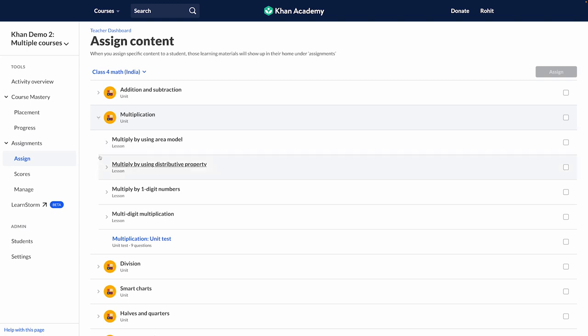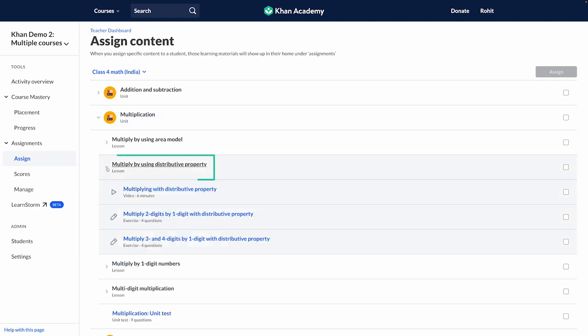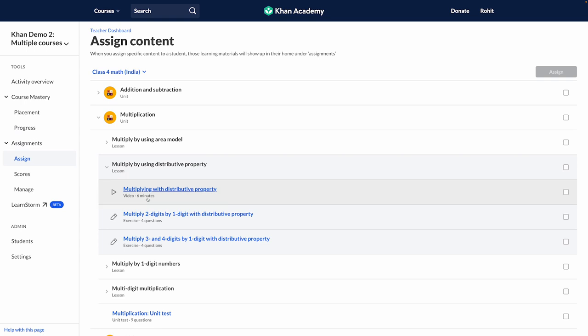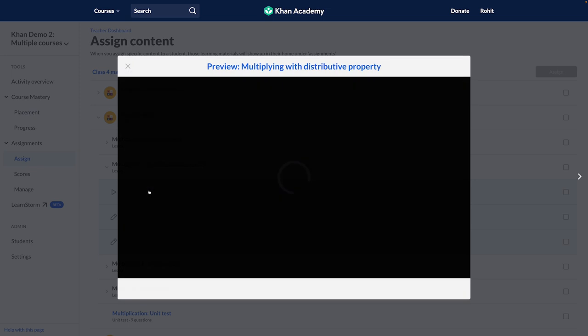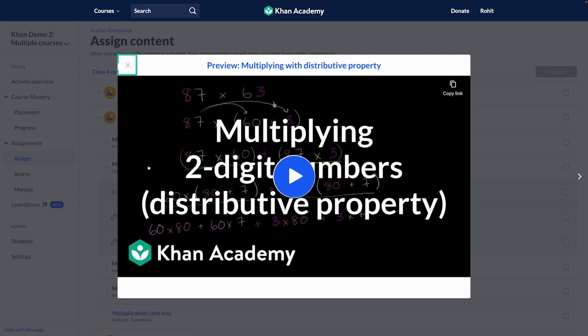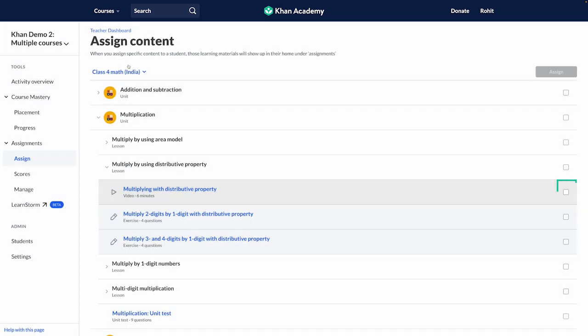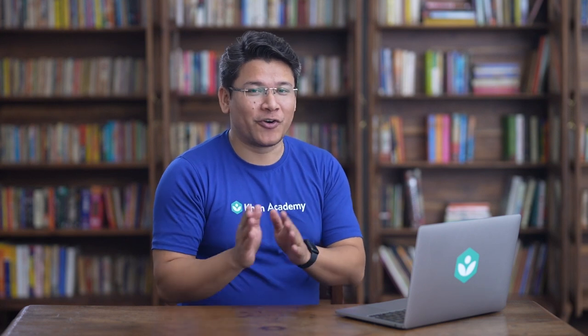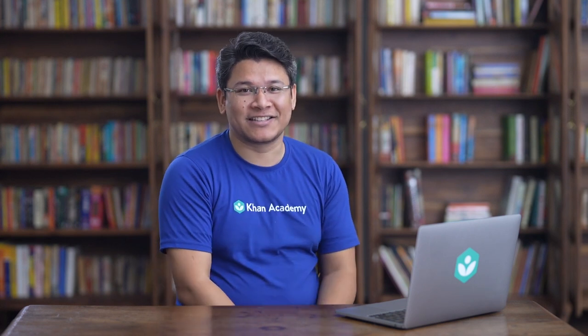Here, on the topic of multiplying using distributive property, I found a 6-minute video. I can watch this video and confirm if this is the content I want my students to go through before the next class. I will go ahead and assign this content to my students, who will need to watch this video before they come to the next class. They can also make their notes.